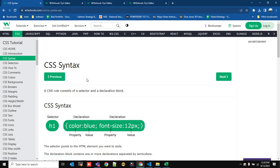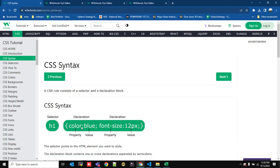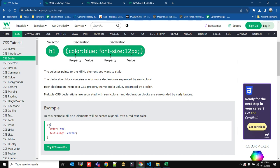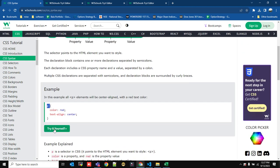To understand the syntax, first we need to select the HTML element. There are different ways to select an HTML element. One way is to mention the element name itself, like h1 — that is a selector. For all h1 elements, you can apply color as blue. That is the property, and blue is the value. You can also set font-size to 12 pixels. For a paragraph element, color can be red and text aligned to center.